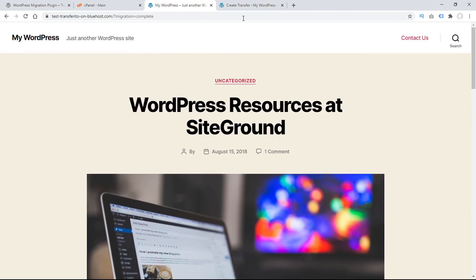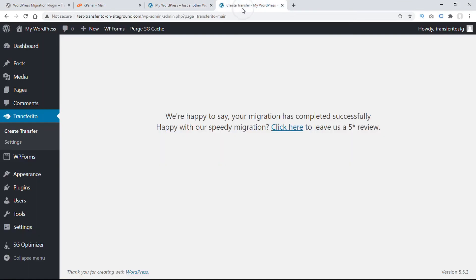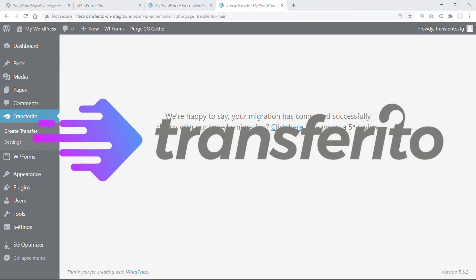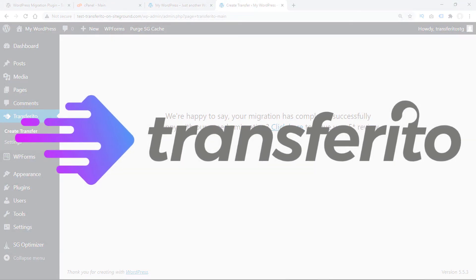The last step is to head back to WordPress to click here and leave Transferrito a 5-star review. Thank you for using Transferrito!